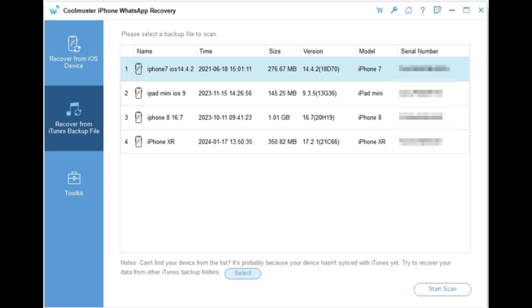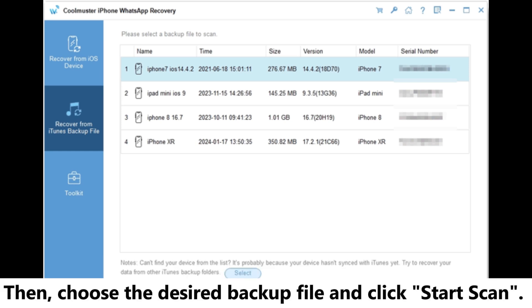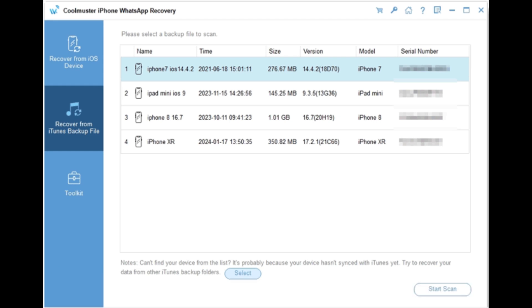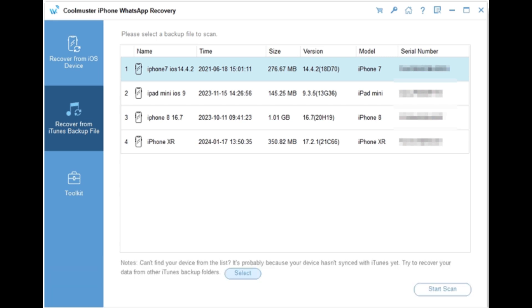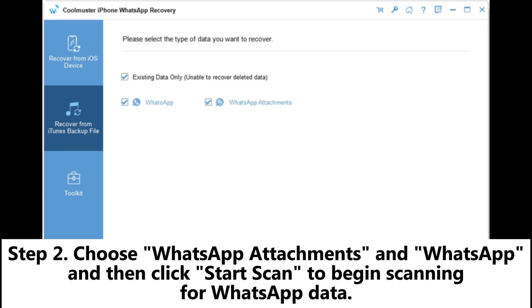Step 1: Download and install the tool on your PC. Open the program and select Recover from iTunes Backup File. Then choose the desired backup file and click Start Scan. If the backup file is not automatically detected, click Select to manually locate it.